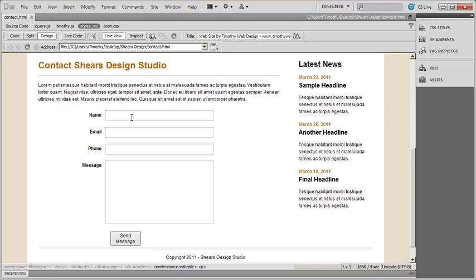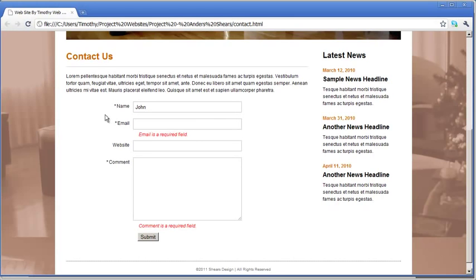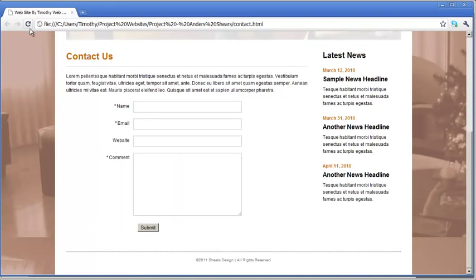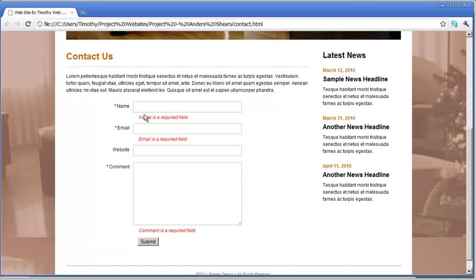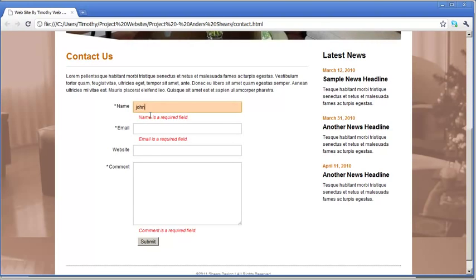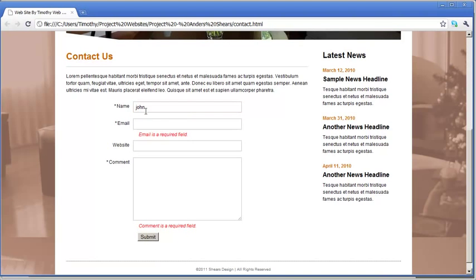The validation we want to add is basically going to require that they enter in certain values. If I bring up the form here and refresh the page, you can see I have name, email, and comment as required fields. If I don't enter a value and the user submits the form, they get an error message that the field — in this case name — is a required field. If we enter a value such as John, the error disappears for that field but remains for email and comment. Let's go ahead and see how we set up that validation.